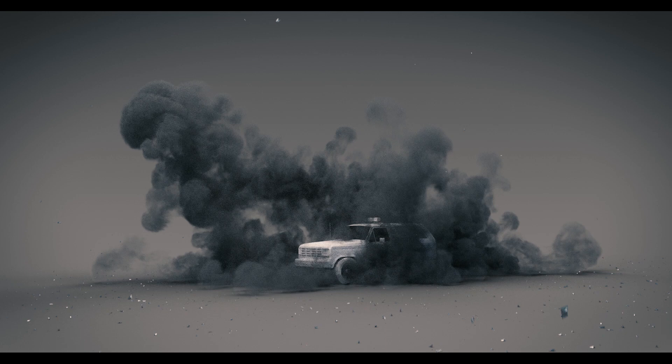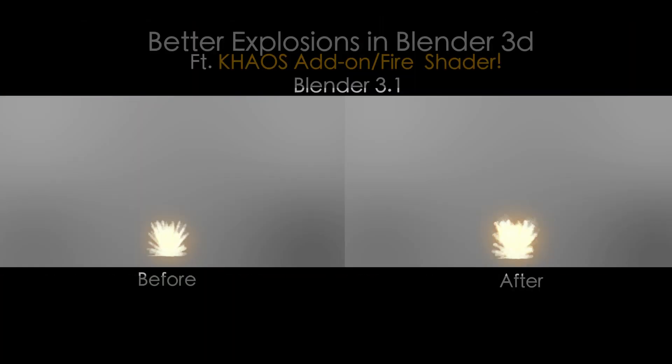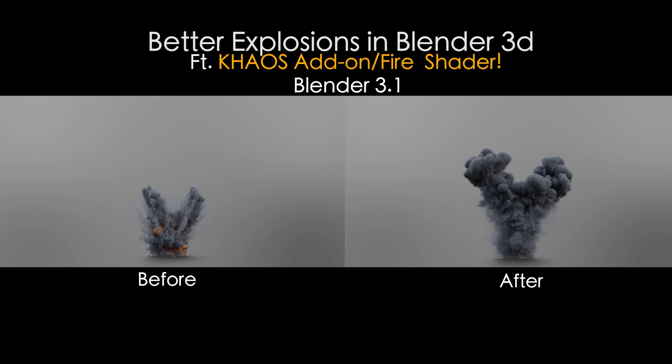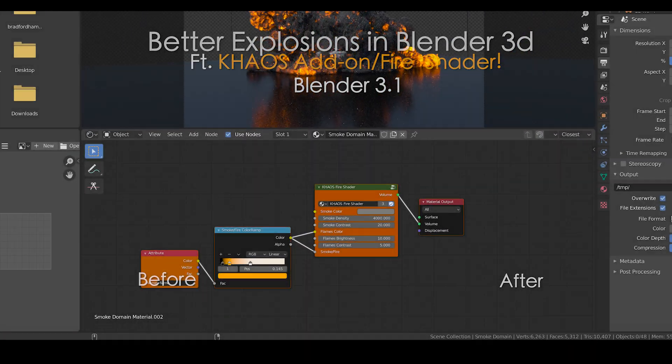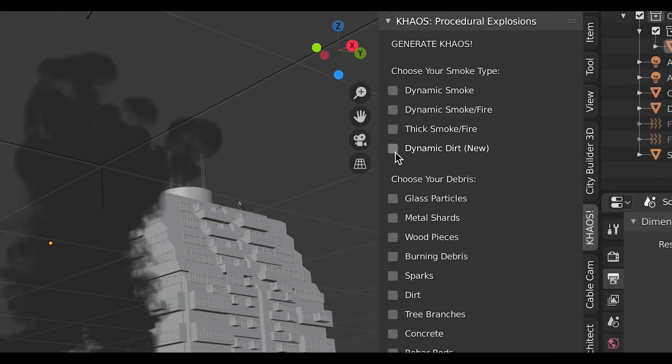What's up guys, it's Brad from Light Architect. In this video I'm going to share two quick tips on how you can create more organic looking explosions inside Blender utilizing the Chaos add-on and a Mantaflow simulation.